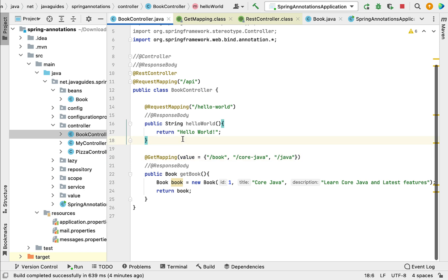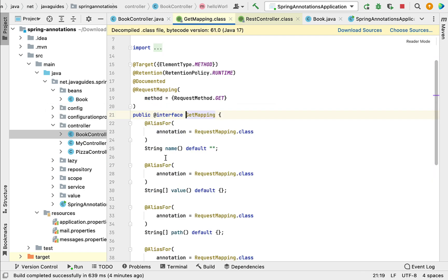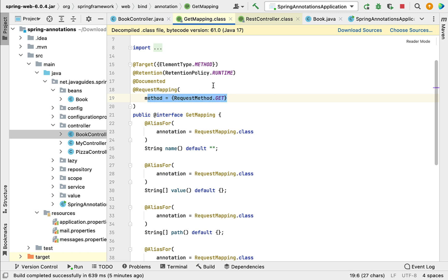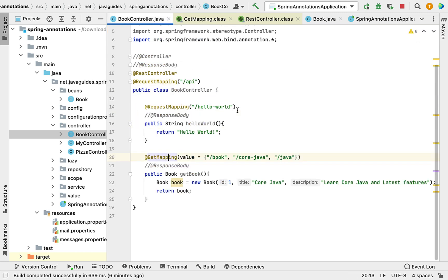If we go inside the source code of @GetMapping annotation, you can see that @GetMapping is annotated with @RequestMapping annotation plus the HTTP GET method. This means @GetMapping annotation is a shortcut annotation for @RequestMapping plus the HTTP GET method, and it works the same way. Let's go back to the BookController.